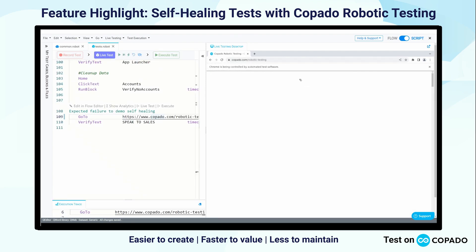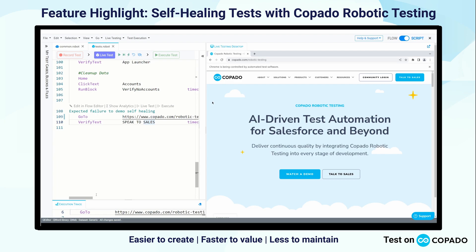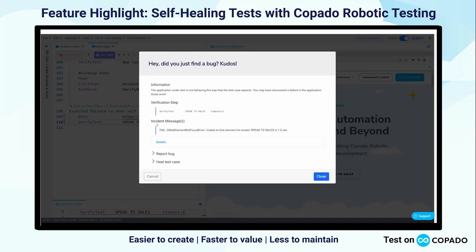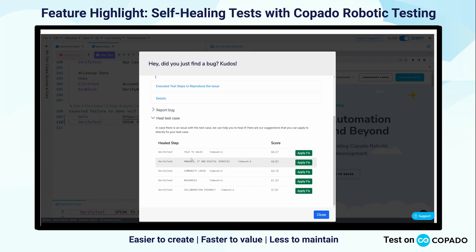We'll see that our browser reacts accordingly when we run that line. Next, we're going to ask it to verify the text 'speak to sales.' Now you and I can immediately tell on the right hand side that that button says 'talk to sales.' So when I run this test case — let's imagine my front end developers have changed the name of this button as they often do — I can immediately click on 'heal test case.' It's going to compare my locator, in this case 'speak to sales,' to every element available in the DOM. We're not tightly coupled to code, but we do have access to use it when applicable. We're then going to rank those and present you with a top five ranked choice option list.